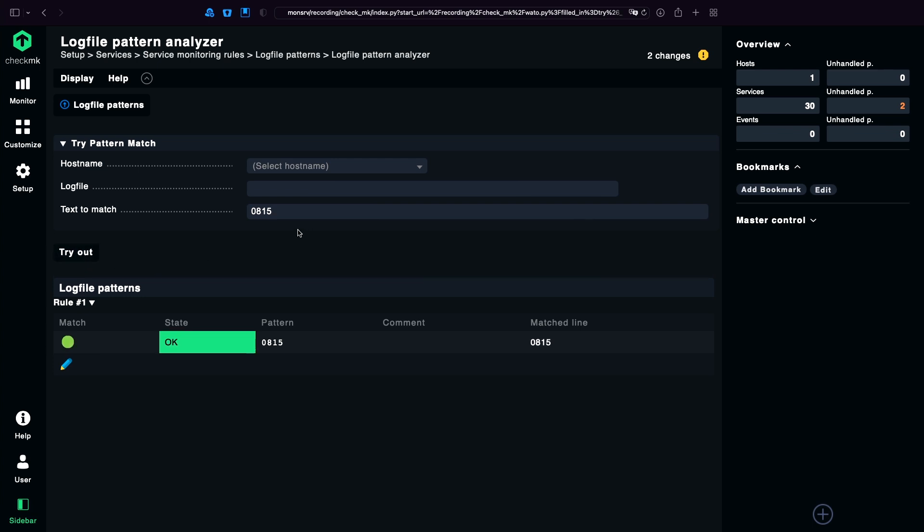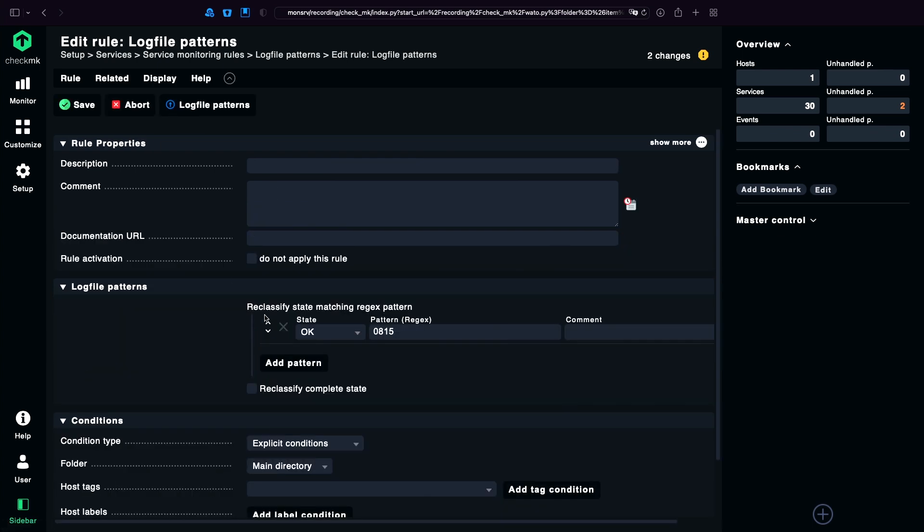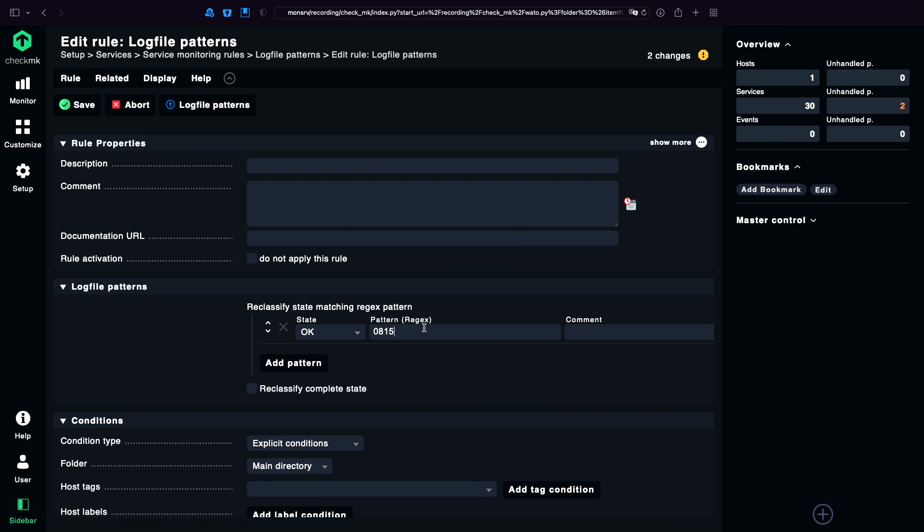I'm going to test 0815. But since we have a regex, also this part will match. So, therefore a little extra tip. Use the power of regex. And just add a whitespace at the back. And maybe in case of the syslogs from Windows, even in the front. Because normally you're going to have text in front.